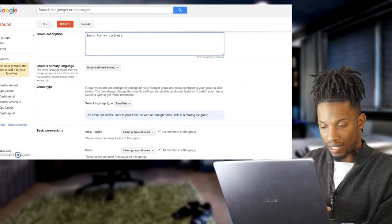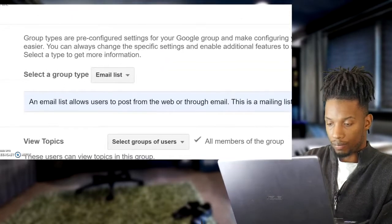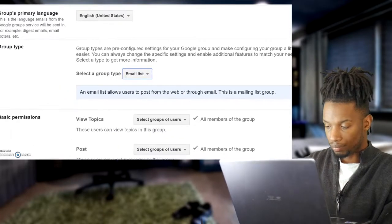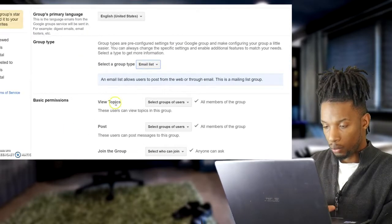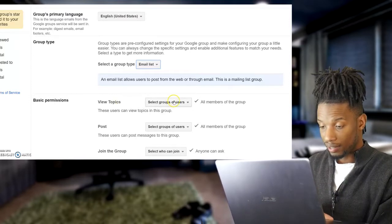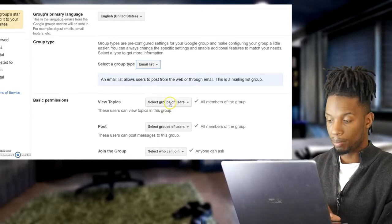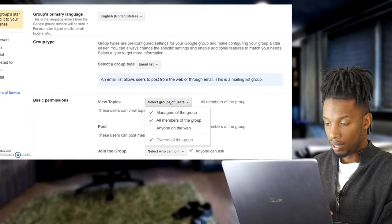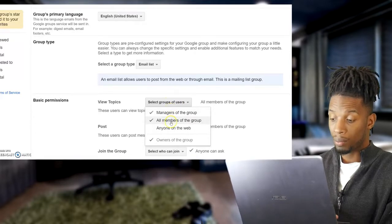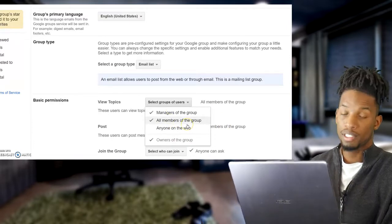You can also put in a group description — something like 'Leads for my business' — then scroll down to the Group Type setting. I usually just keep it on 'Email List'. Scroll down to 'View Topics' — this is important. The topics are going to be the email blasts you send out. You can set who can view them: managers of the group, all members — I'd check that — but you probably don't want 'Anyone on the internet' checked.